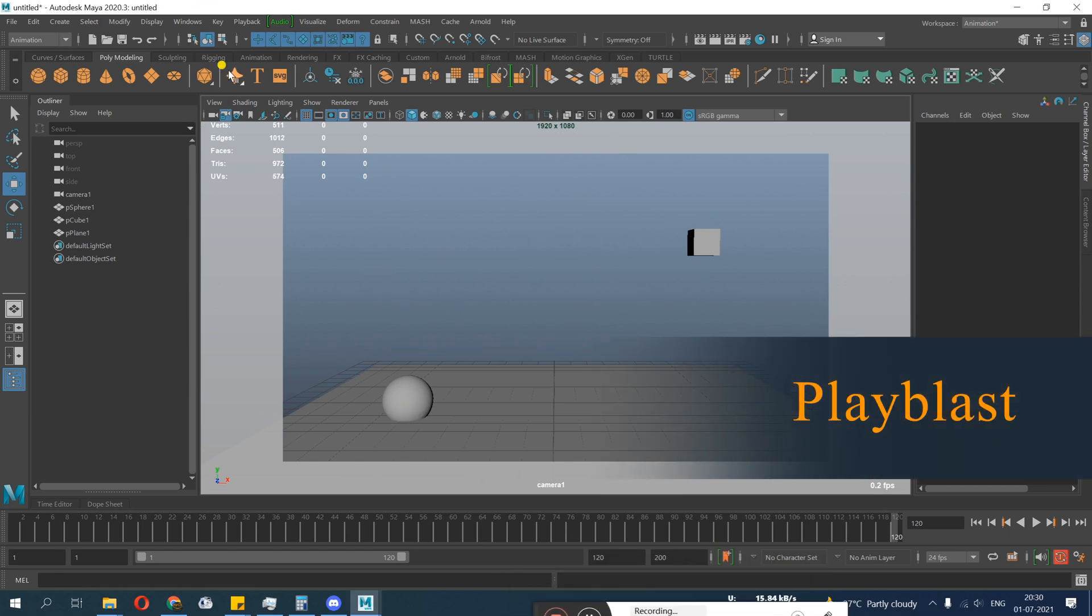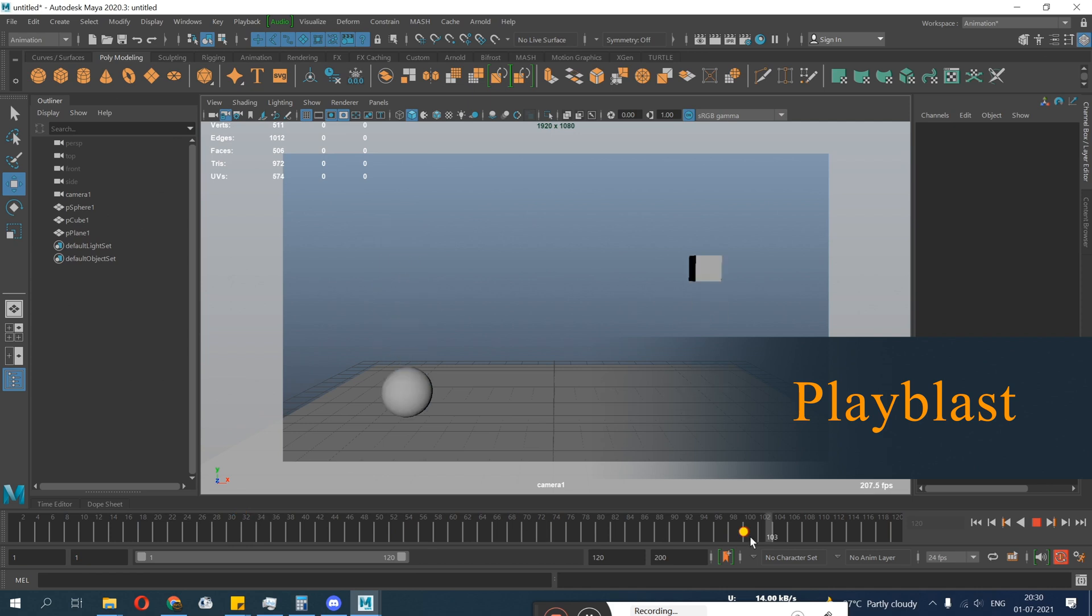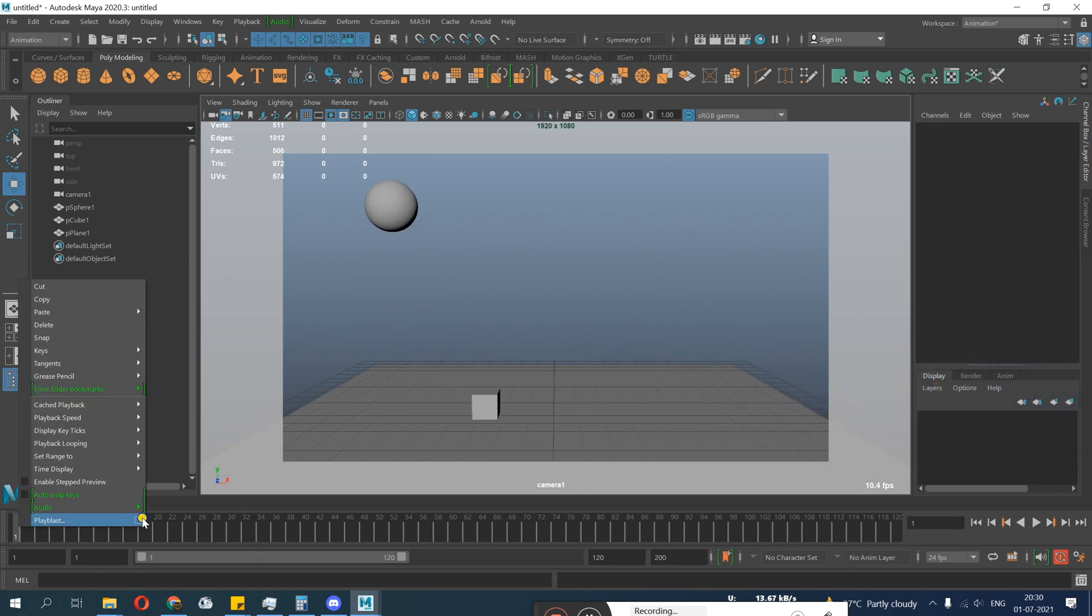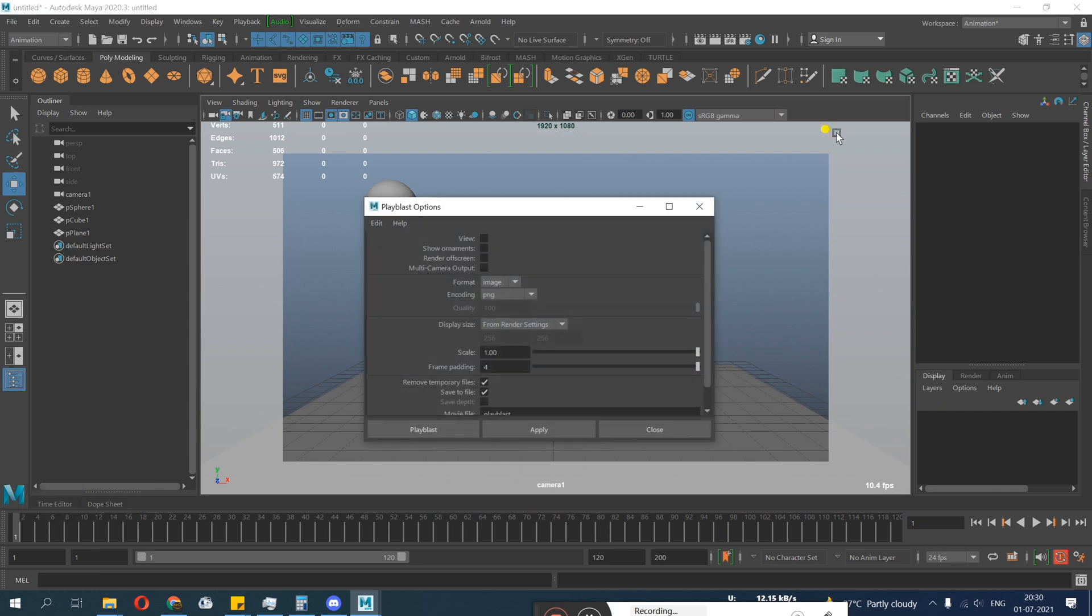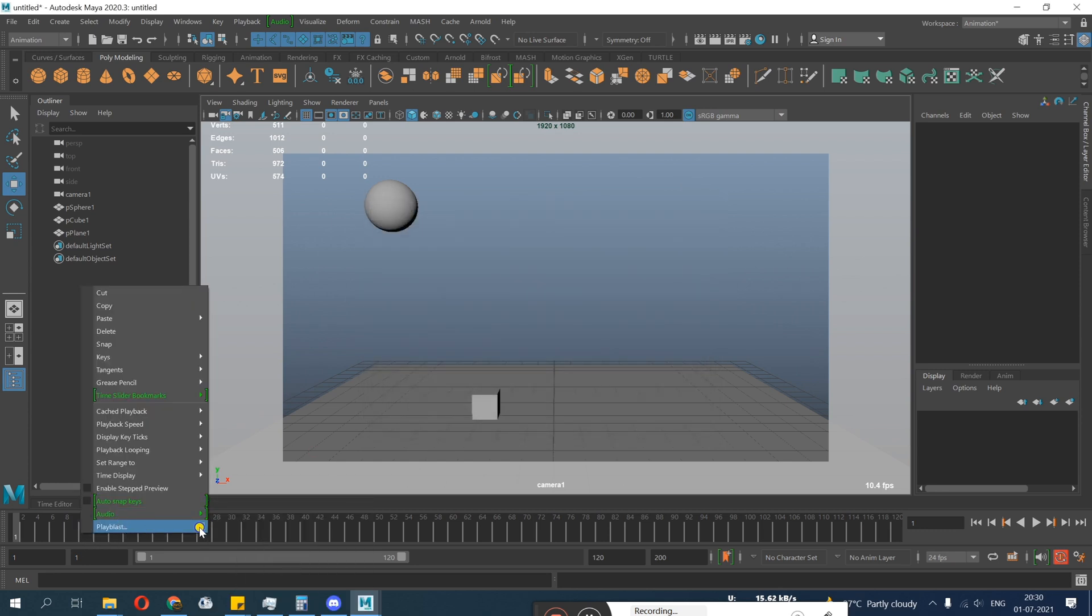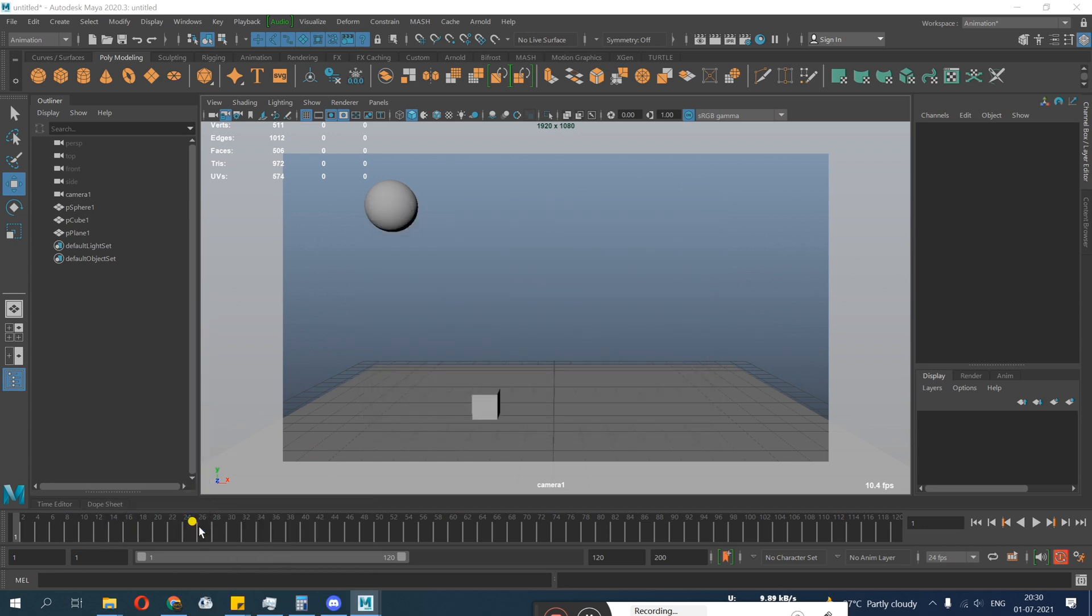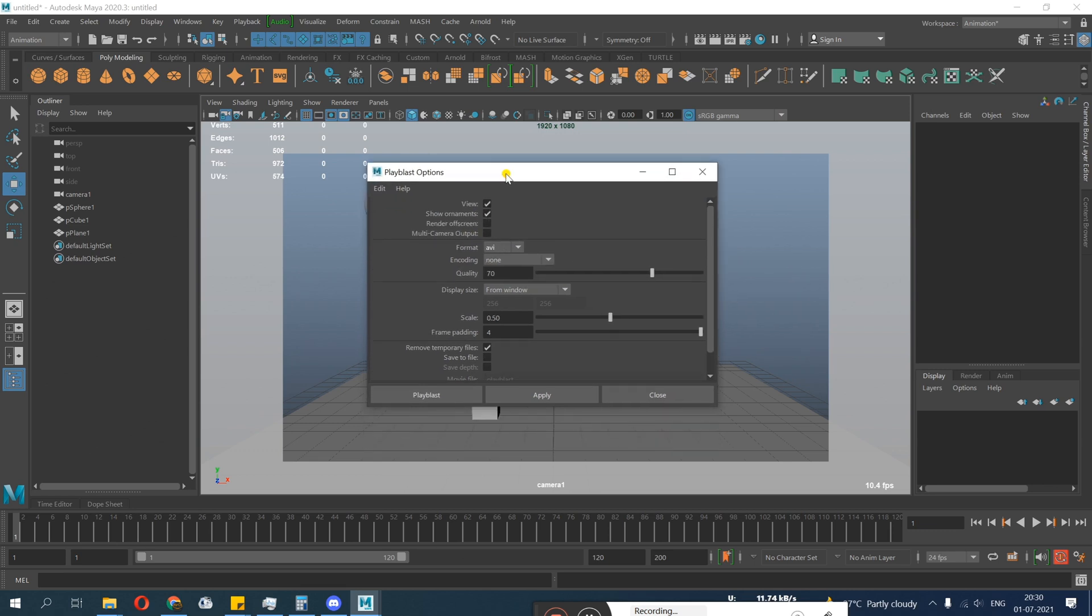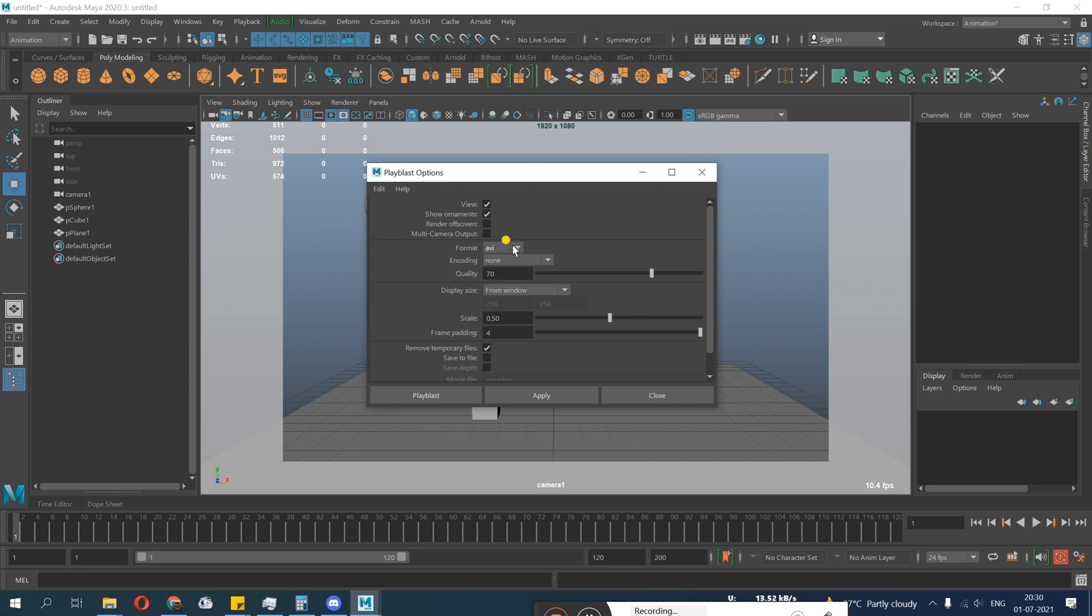This is our camera ready. Next is how to make playblast. This is important. You need to set your time range, which area you want to playblast. You need to go and right click. Now once you go to the playblast option box, go right click and go to the playblast option box.